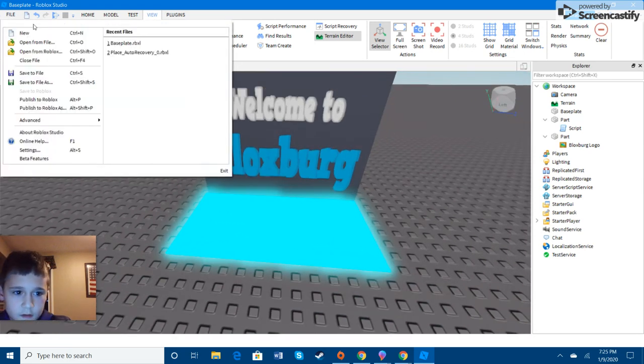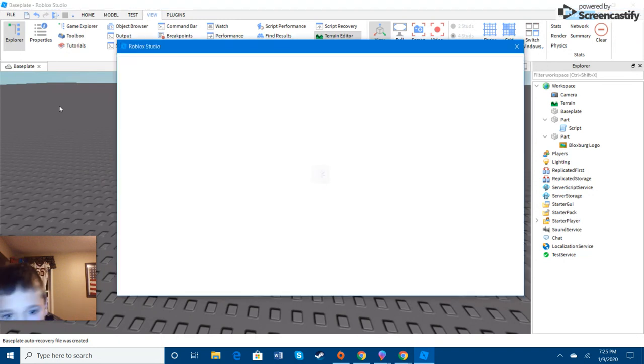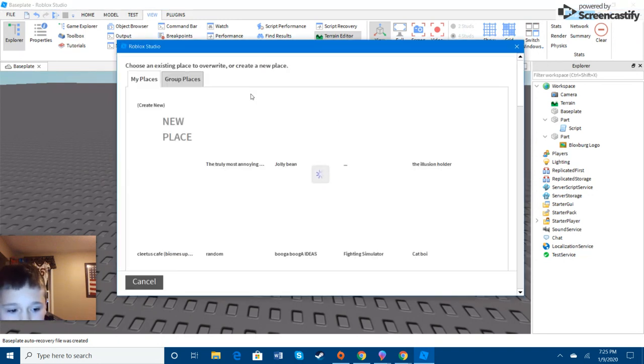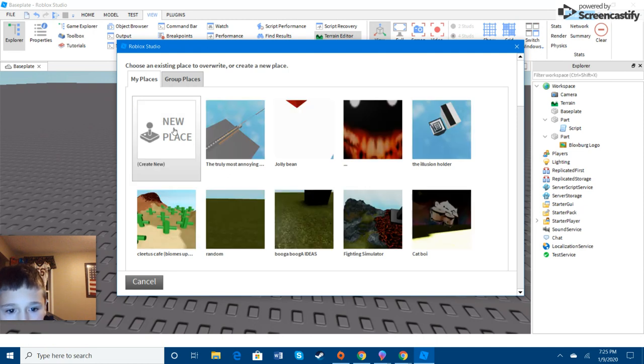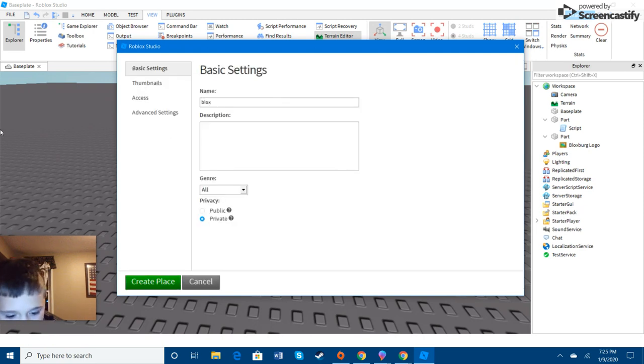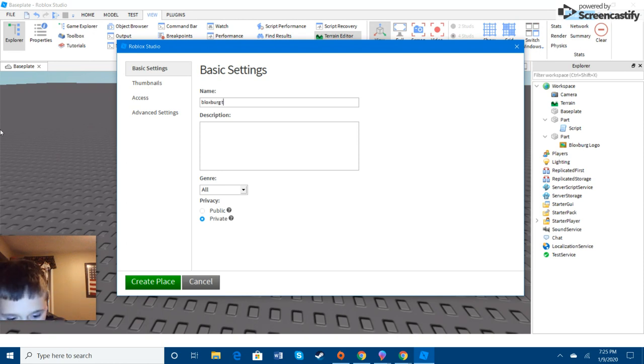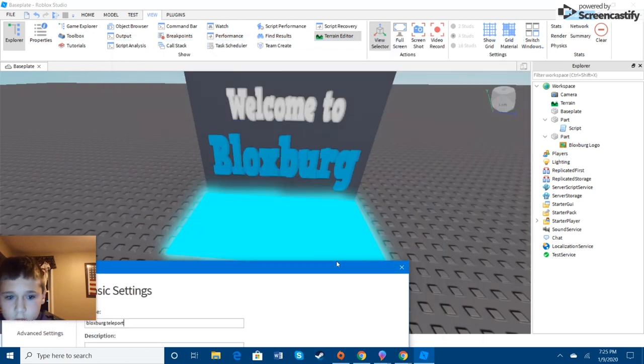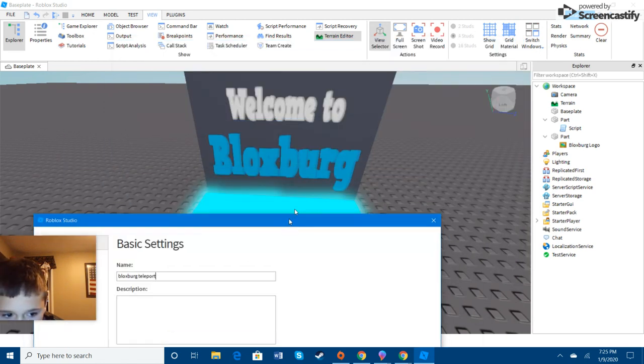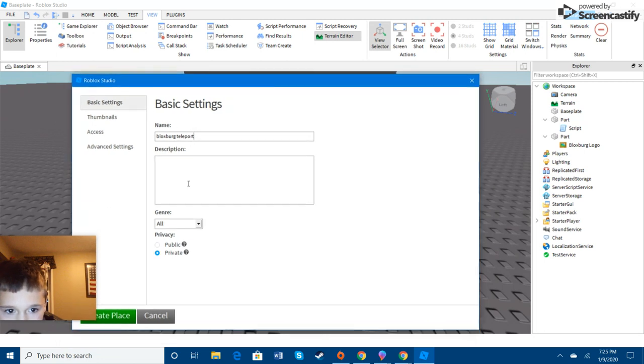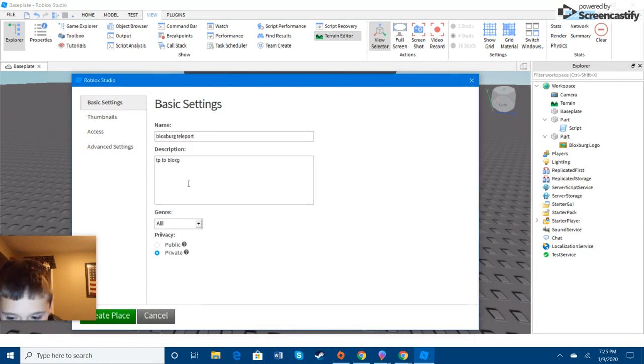And it wouldn't teleport you since you're in Roblox Studio. And we'll just do this. So, we'll do Bloxburg teleport. And one thing click. Okay, never mind. TP to Bloxburg.